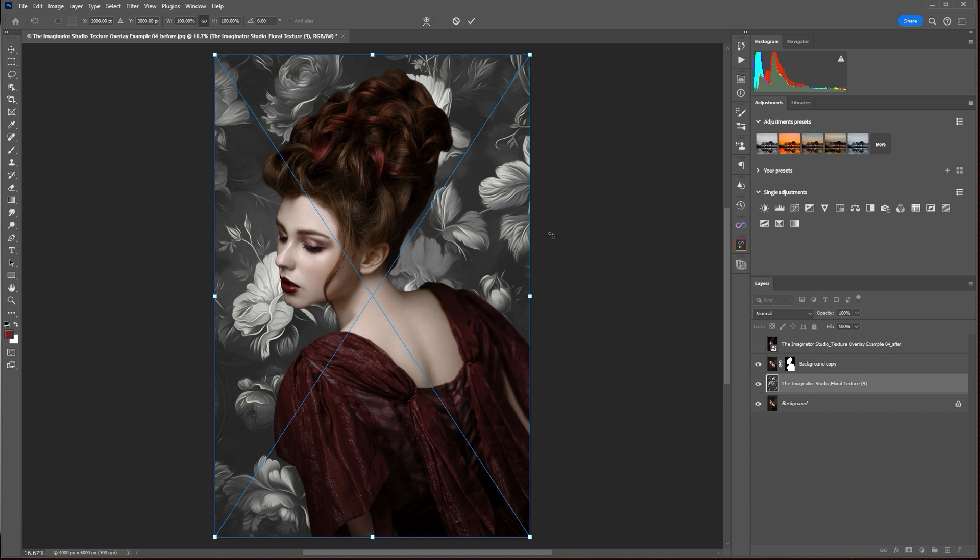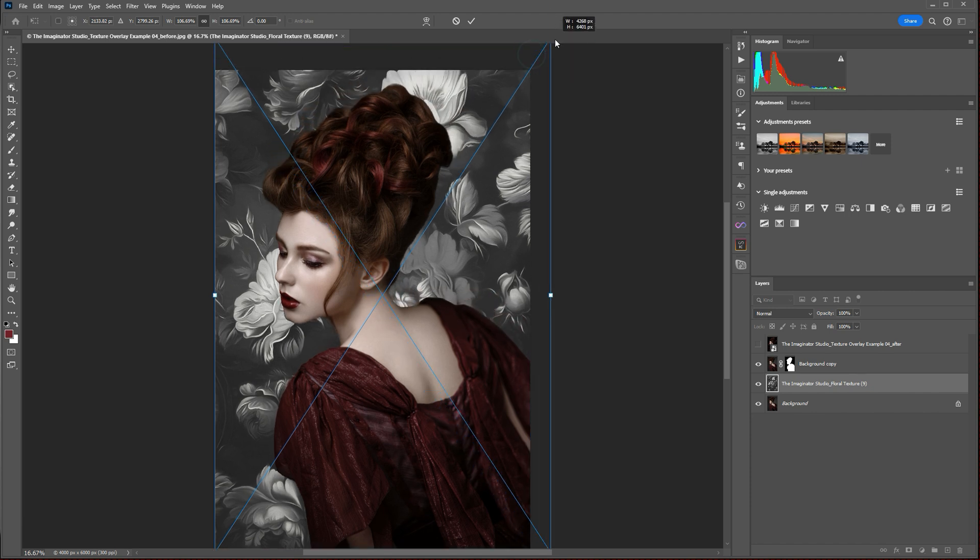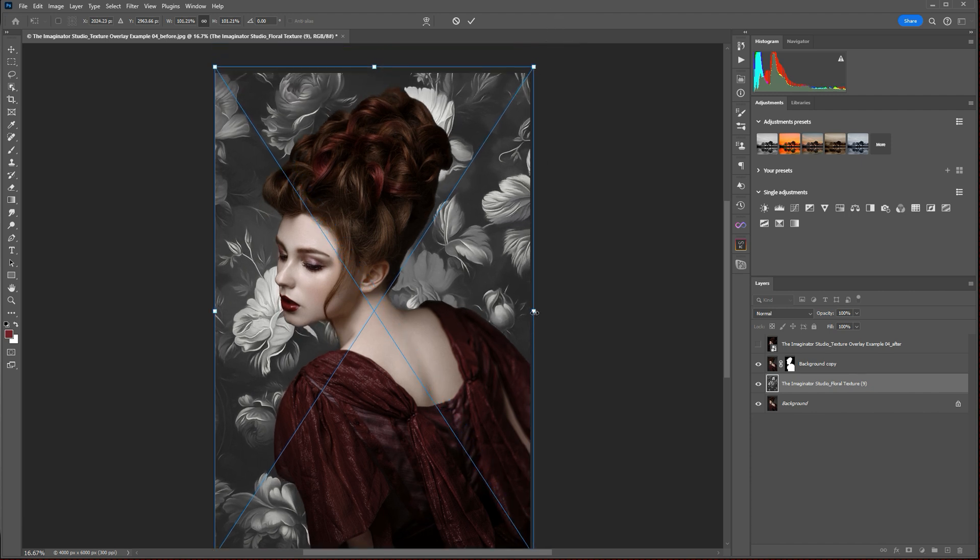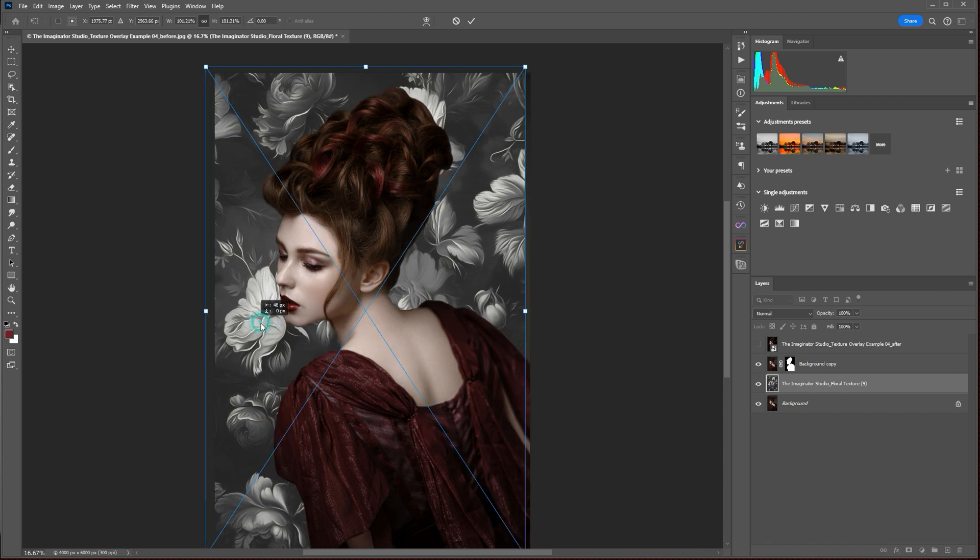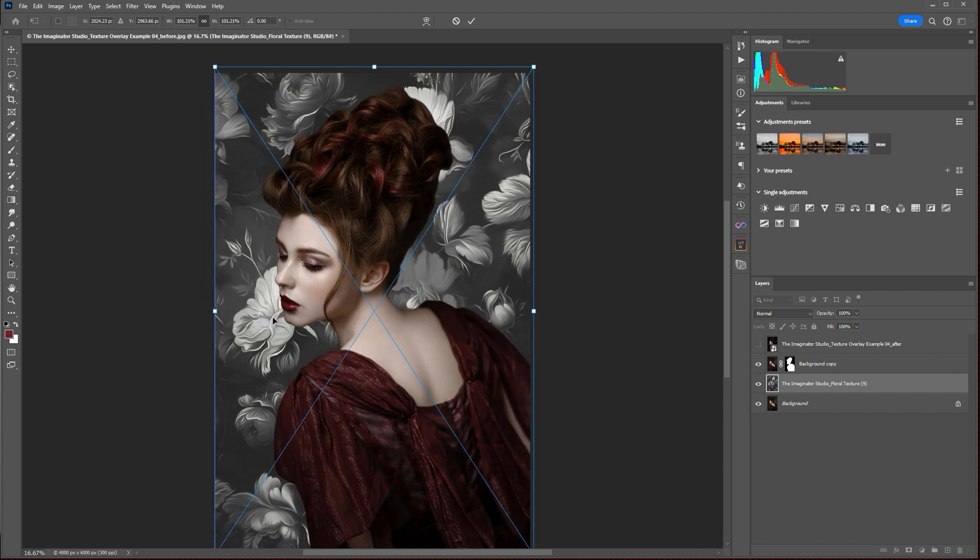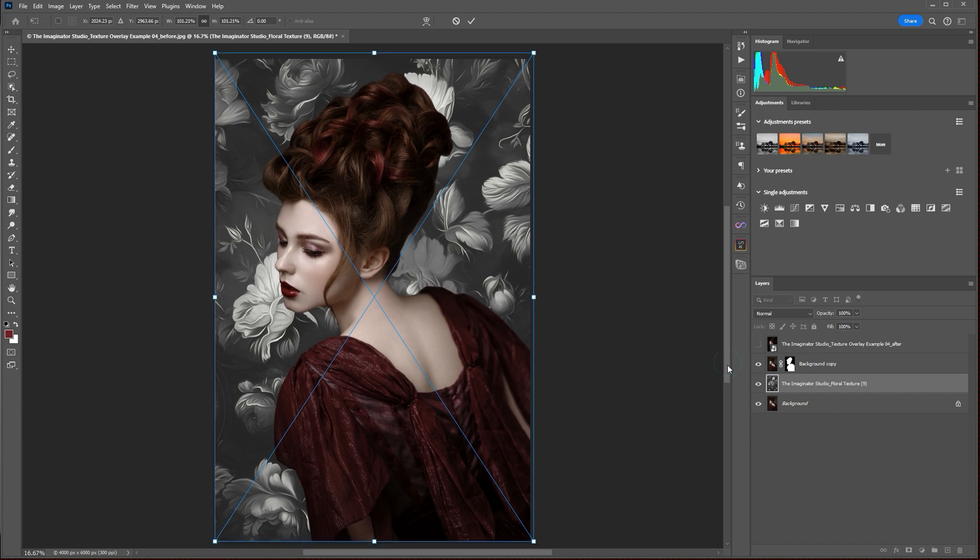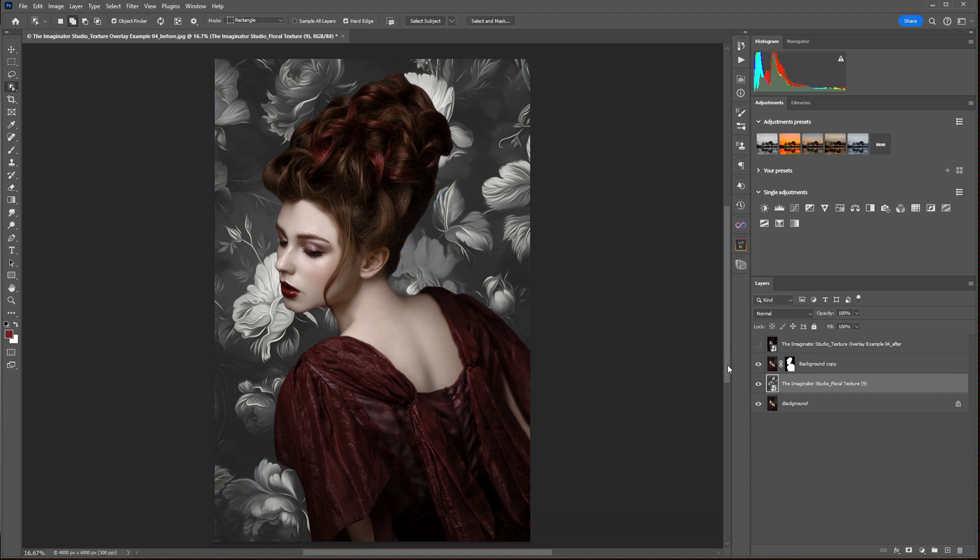And that's going to add your texture here into the layers panel for you. You can adjust the size of that texture by pulling your handles around it, and you can drag it and place it wherever you like. But I like what it's done with it automatically here, so I'm just going to press Enter to save those changes.